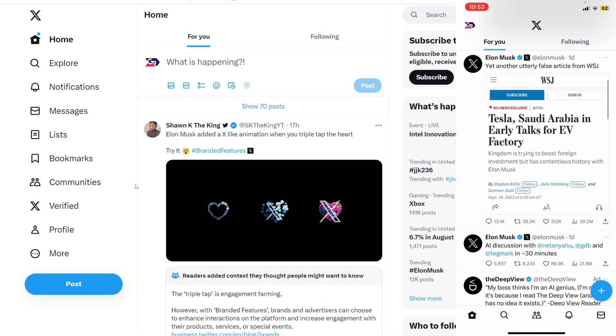As you can see, I'm doing this both on my mobile device and my computer as well. The first thing you need to do is open up your Twitter settings.